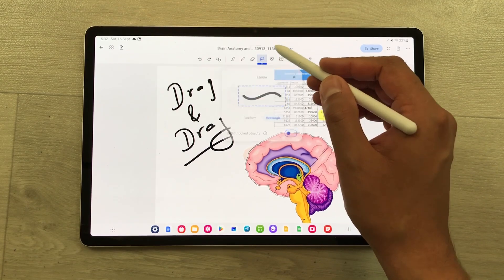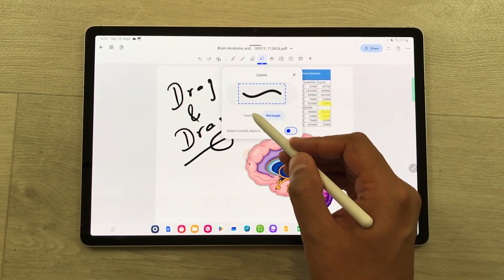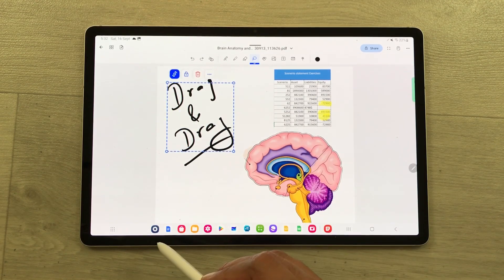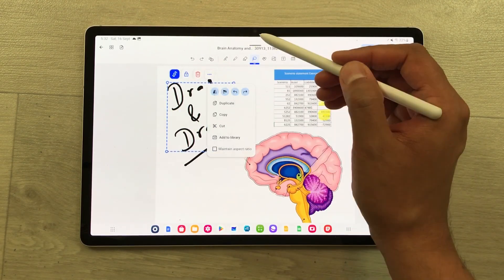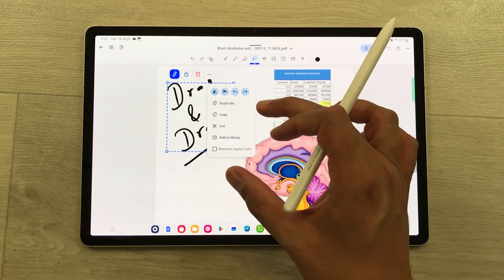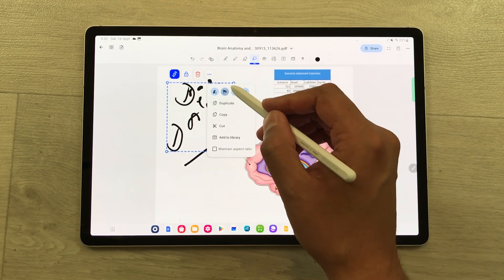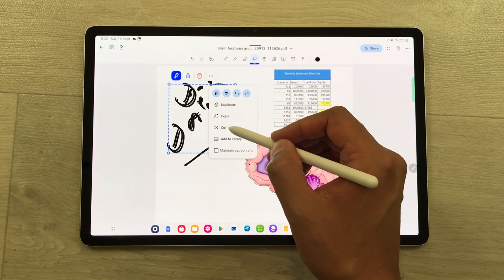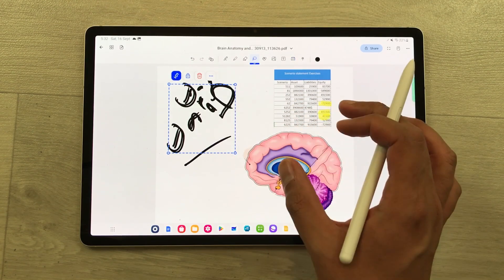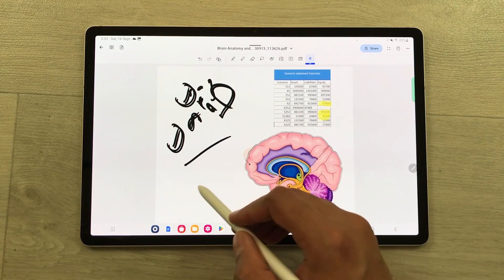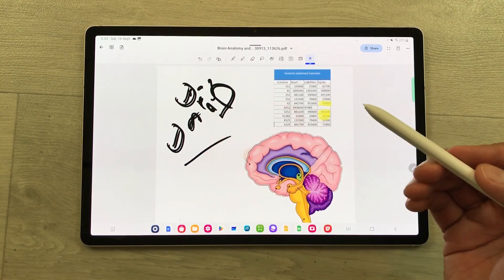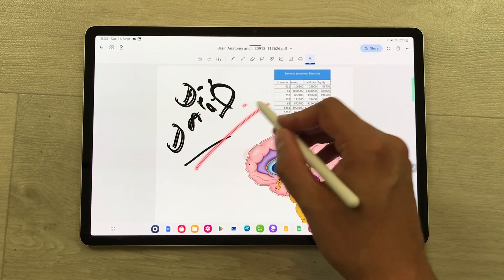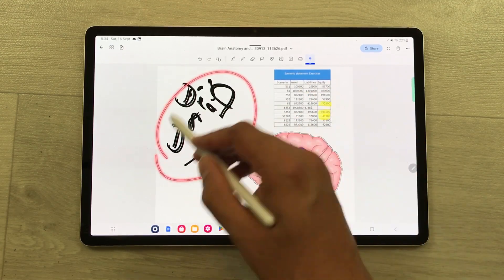The next tool is the lasso. You can select rectangle or freeform. I select some handwriting using lasso and then select the three dots — there are a lot of options available: change dimension, duplicate, copy, cut, or add to library. You can also use the laser tool to highlight something important in your notes, which is really helpful for screen recording.